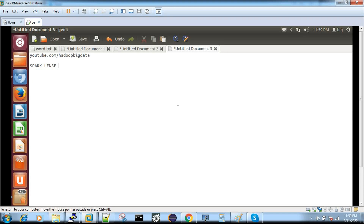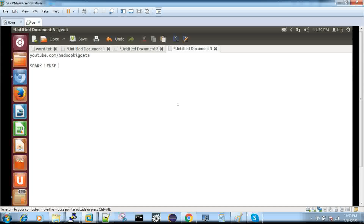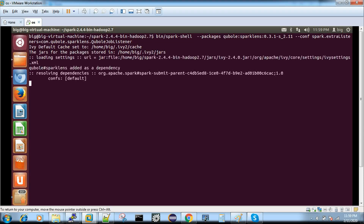I'm going to show you the demo. You need to have Spark installed before you start — I'm using Spark 2.4, but you can use any 2.x version. I'm going to show this example with Spark Shell. You have to use the package for Qubole's Spark Lens, and provide two important configuration parameters.